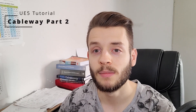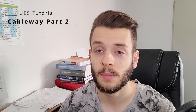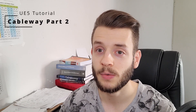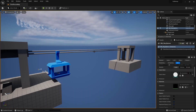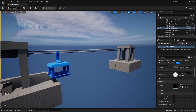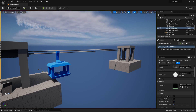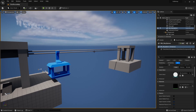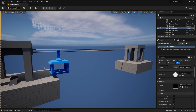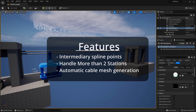Today we're going to improve on our cableway system from the previous video. We're back in Unreal in our cableway system that we built in the previous video — you can check it out if you missed it. This cableway system was working fine but was lacking some features. We'll go over the different improvements we're going to do in this video. The first improvement is to have the possibility to add spline points that are not station points.